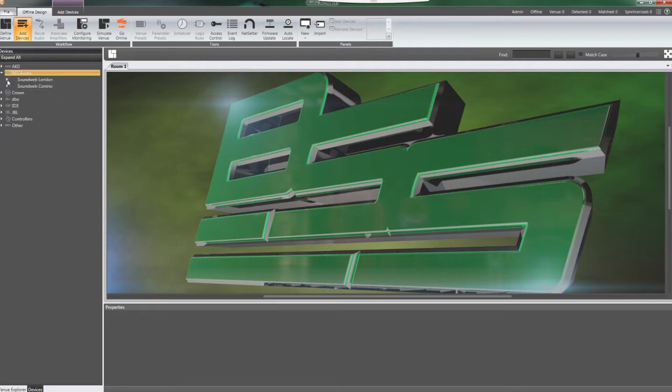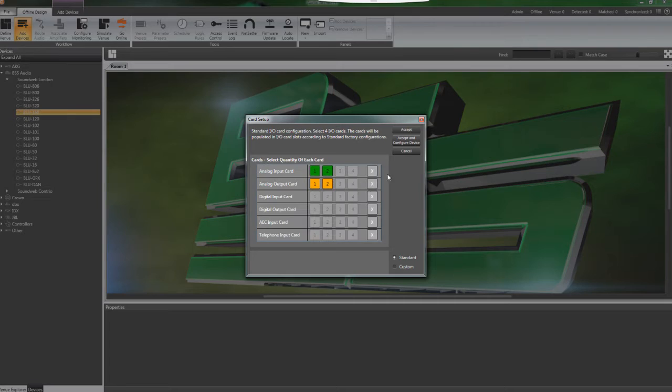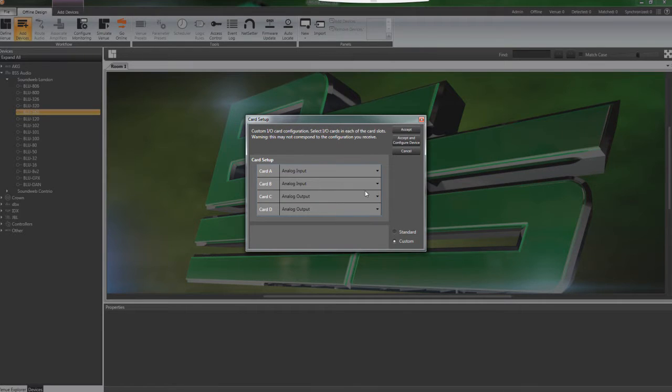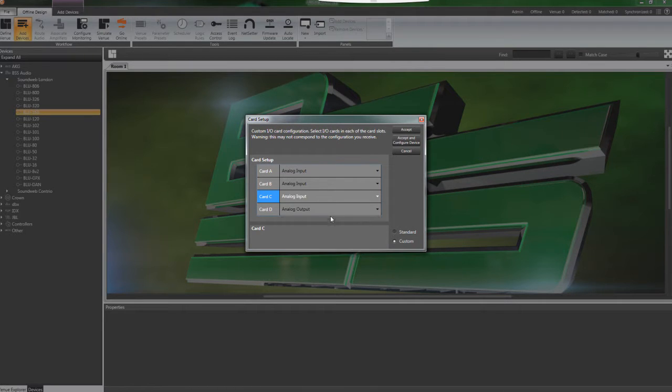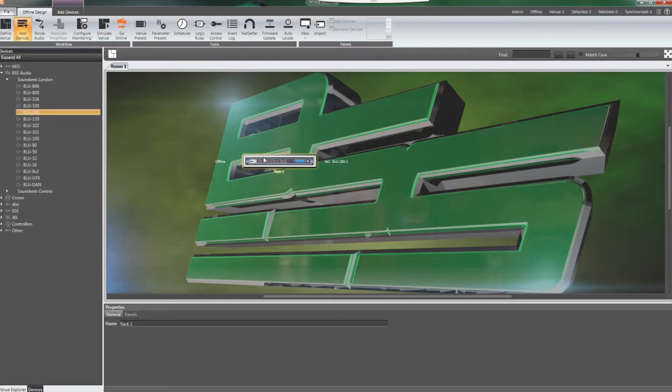Drag a Blue 160 into the Room 1 tab and select your card configuration. Then, double-click on the icon to open the DSP configuration window of the device.